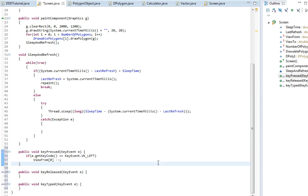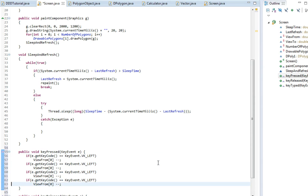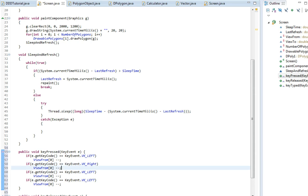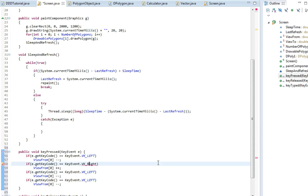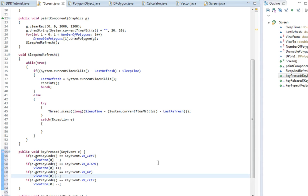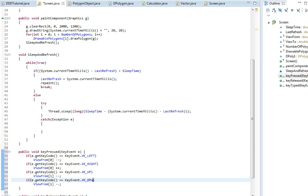We're going to do this the same for all the other arrows. So right we're going to say plus, then up we're going to change the y value, same here for down.